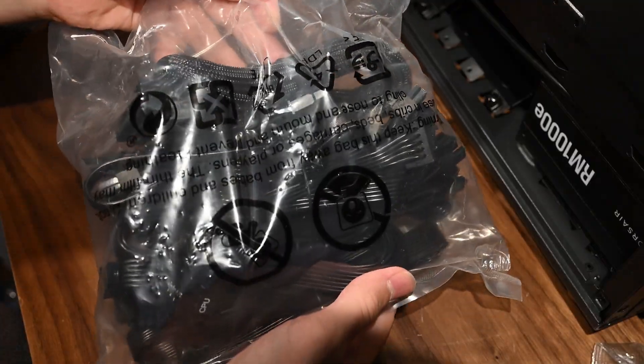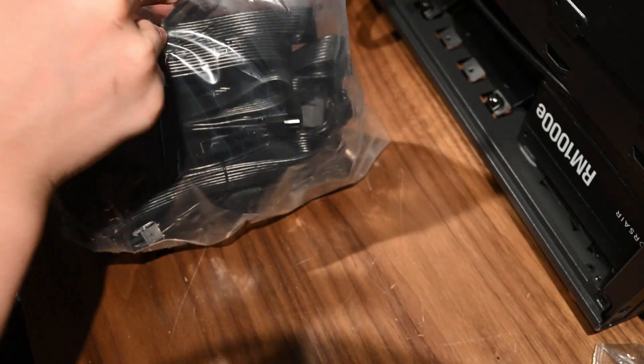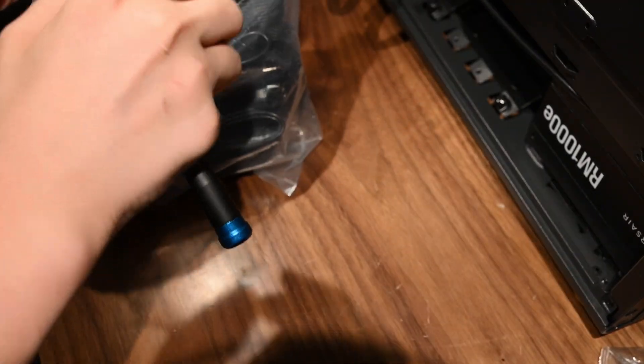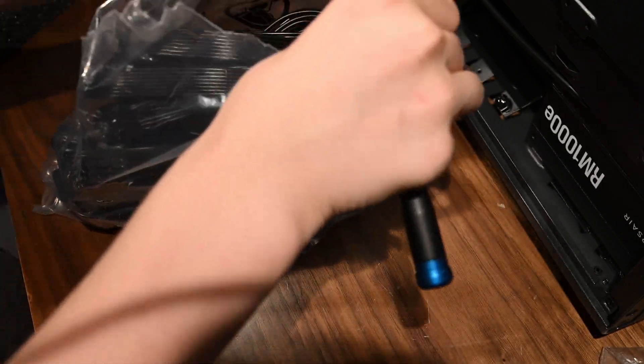Then, we'll take the bag of modular cables and find the motherboard, CPU, PCIe, and SATA power cables.